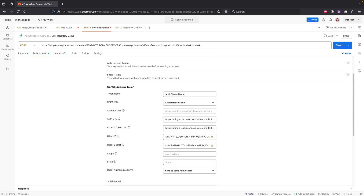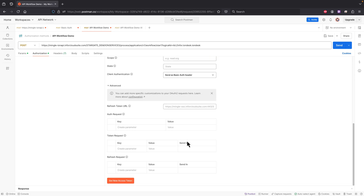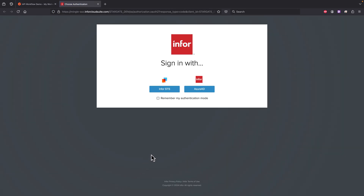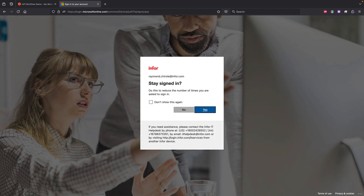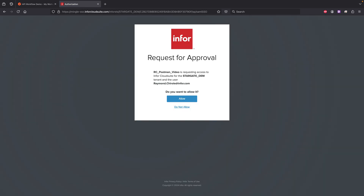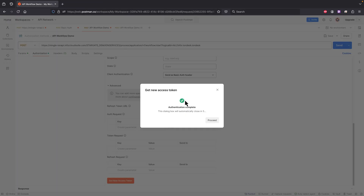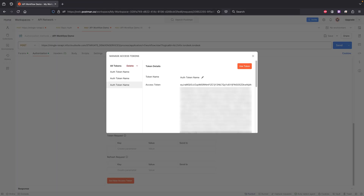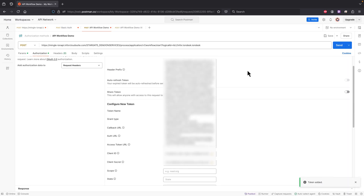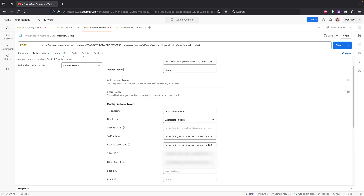Let's click on Get New Access Token. Postman will initiate a handshake with Infor's cloud OAuth authentication. You'll need to sign in, and upon approval, Postman will display the token for your use. Click Use Token to add it. It may seem complex at first glance, but it's actually straightforward, just as explained in the instructional video I mentioned earlier.